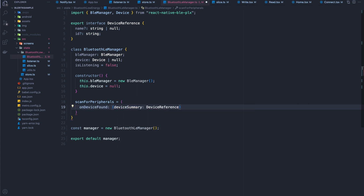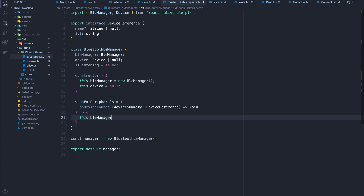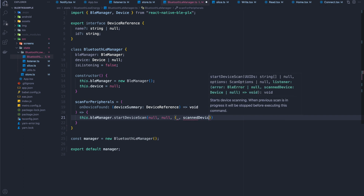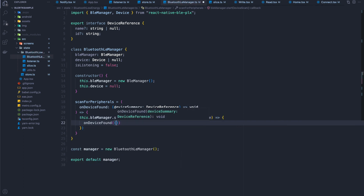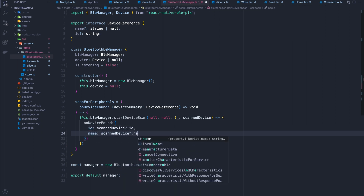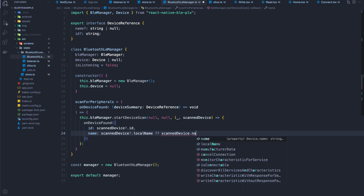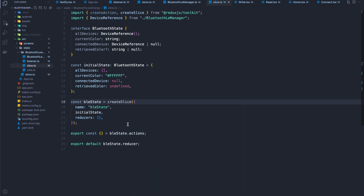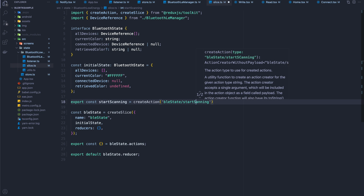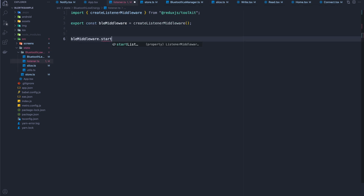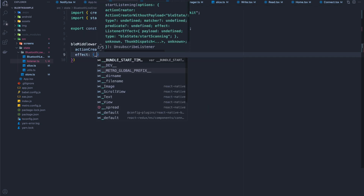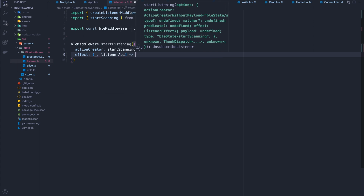Now I'll create the scan for peripherals method so that when peripherals come in they can be forwarded to Redux. I'll start the device scan on the BLE manager, and every time there's a scanned device, I'll invoke a callback provided by the listening middleware that will forward the data to Redux. To kick that off, I need to create an action inside the slice called start scanning, and then I'll create a middleware listener for that action creator.